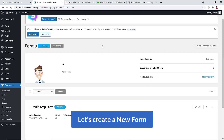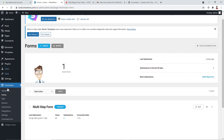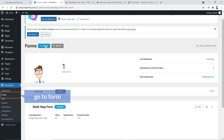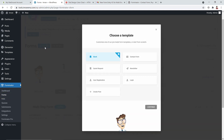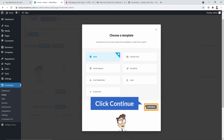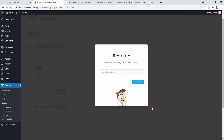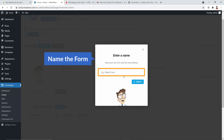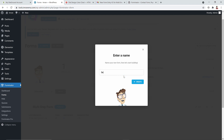To create a brand new form, go to Forms and click the Create button. You'll see available templates: blank form, contact form, newsletter, login, registration, and more. I'm going to create a blank form — hit Continue, confirm blank is selected, hit Continue again, name the form 'Second Form,' and hit Create.